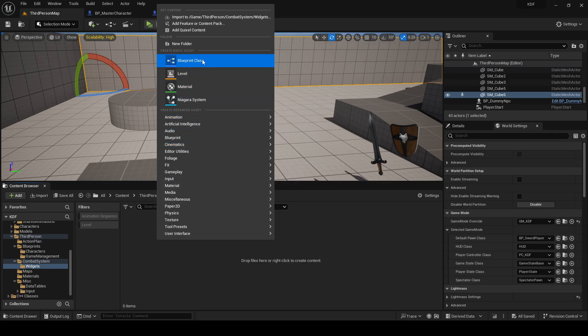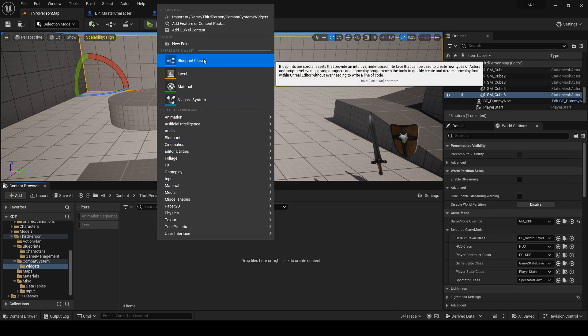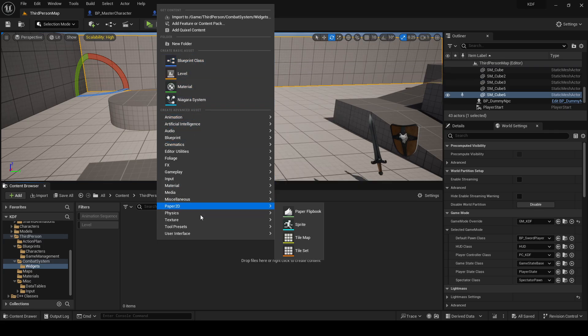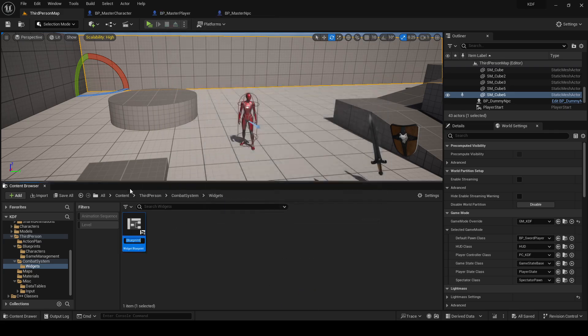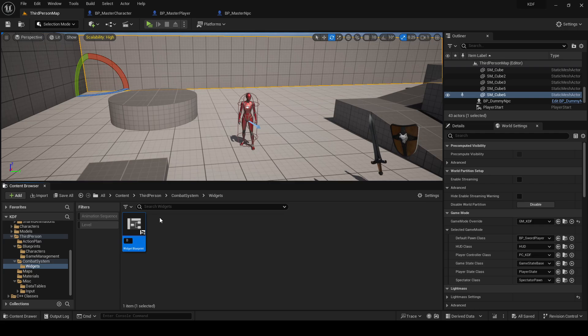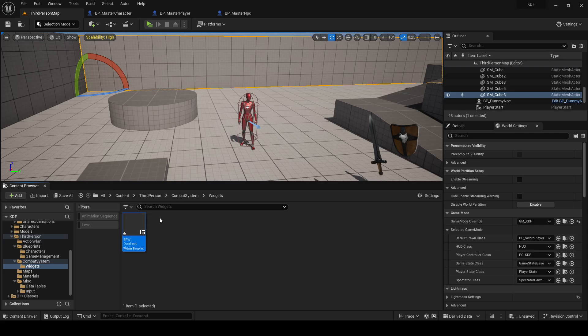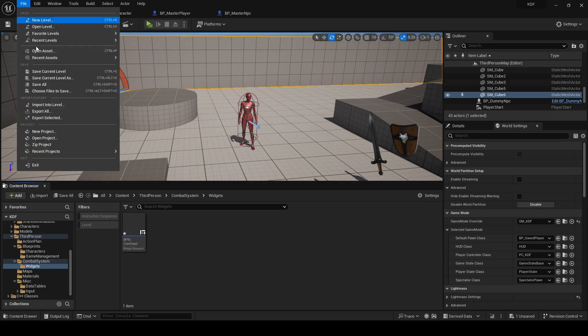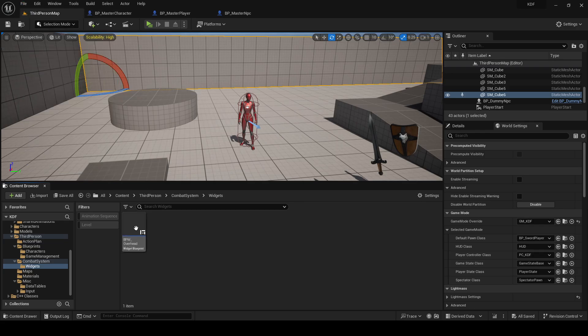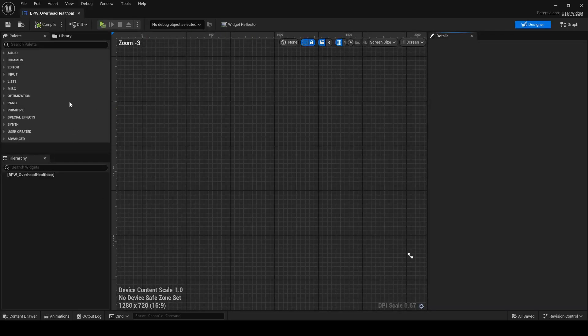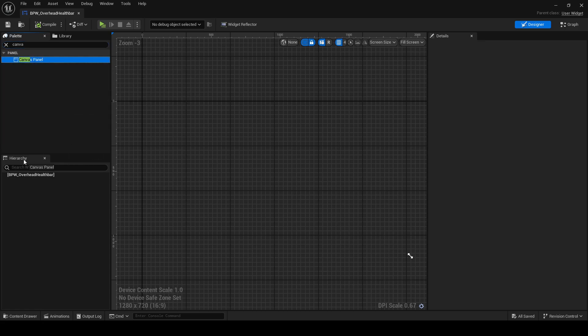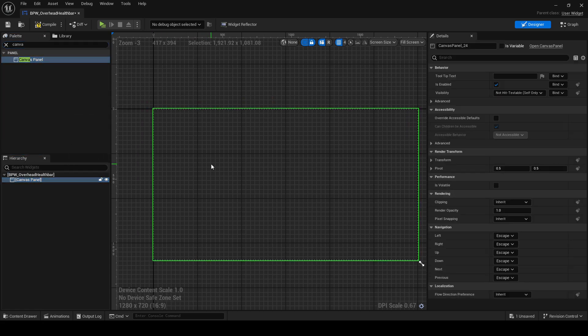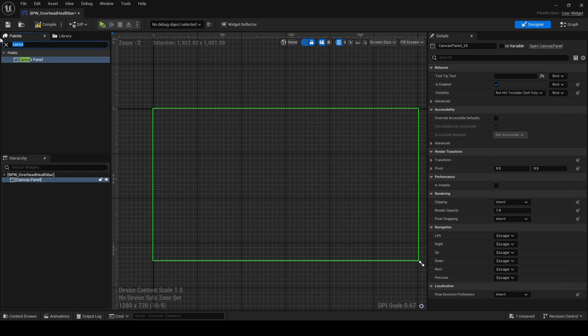We're gonna make a Blueprint. User Interface, Widget Blueprint, User Widget. Blueprint Widget. BPW Overhead Health Bar. I'm gonna add a canvas panel and a progress bar.